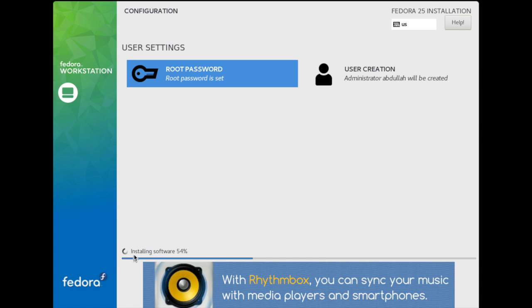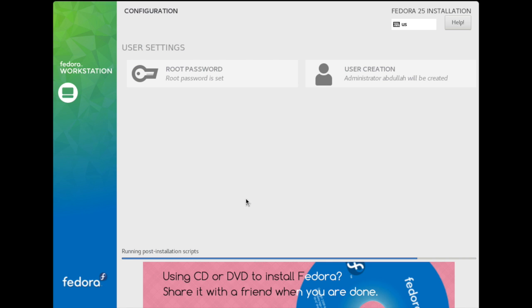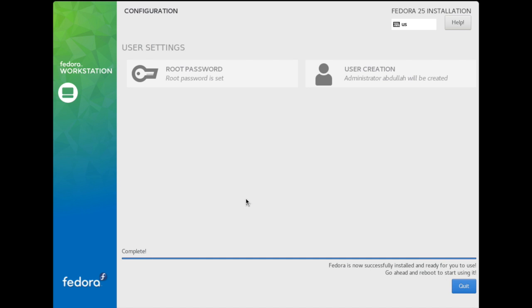It is installing software, 55 percent. Now it's installing. It takes some time. You can see here, just go down to the corner and click Quit. It's completed, just quit.